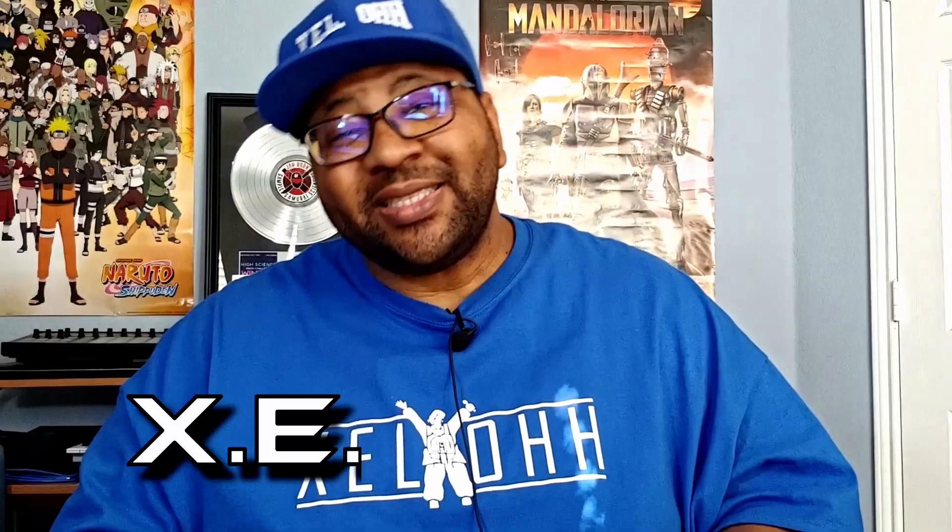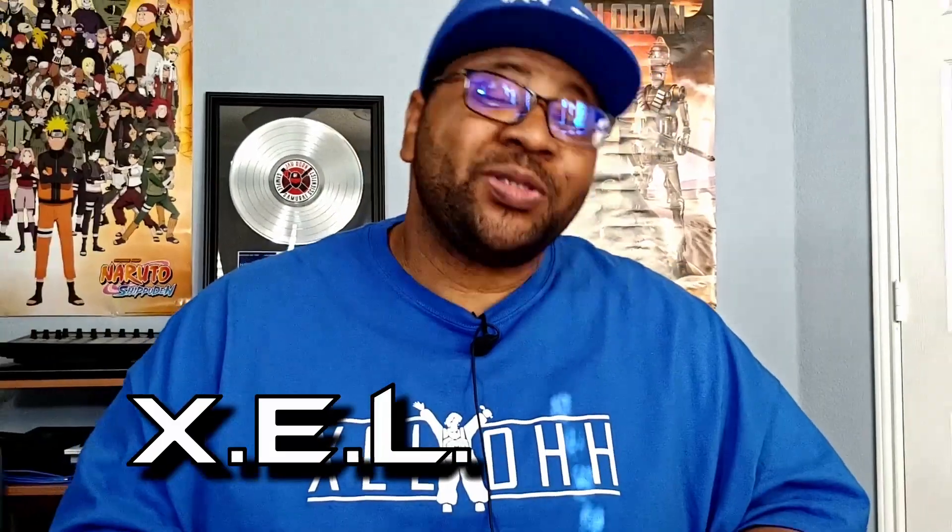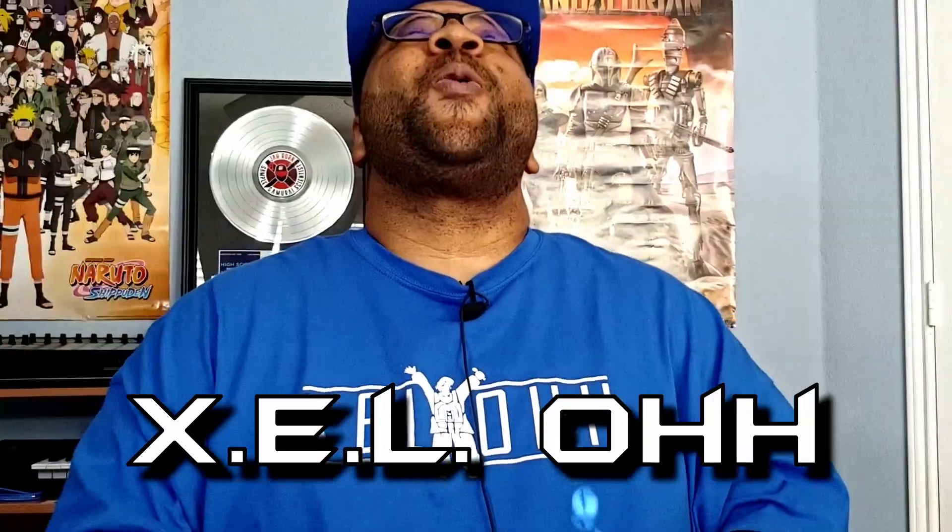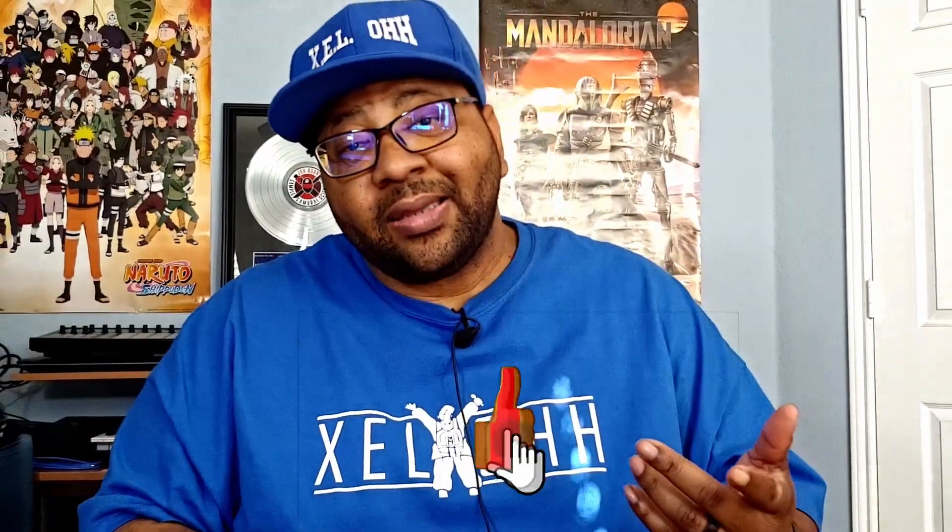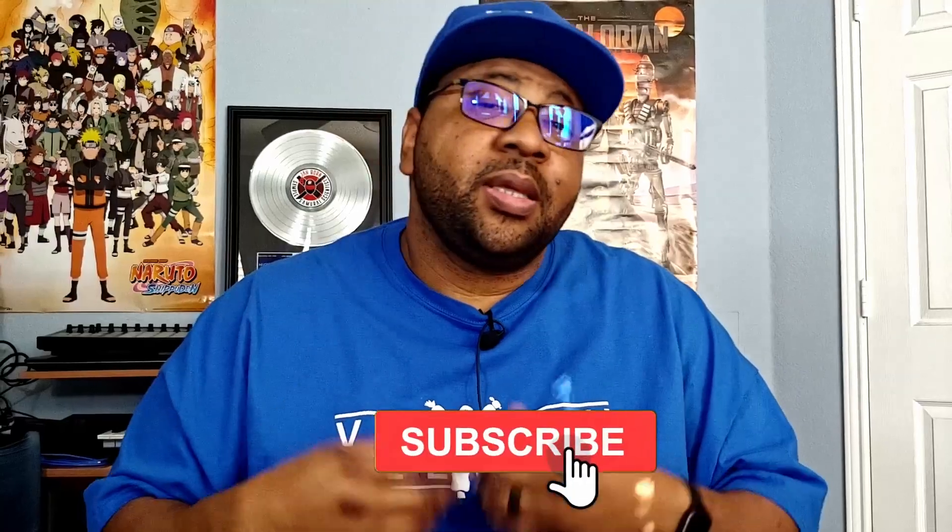Yo yo yo what the deal, it's your boy X.E.L.O, welcome back to the channel. Thank you for coming back, yes you, thank you for coming back. But if you are new here please do me a favor and like, subscribe, hit that bell notification and I'll let you know when I drop another video.